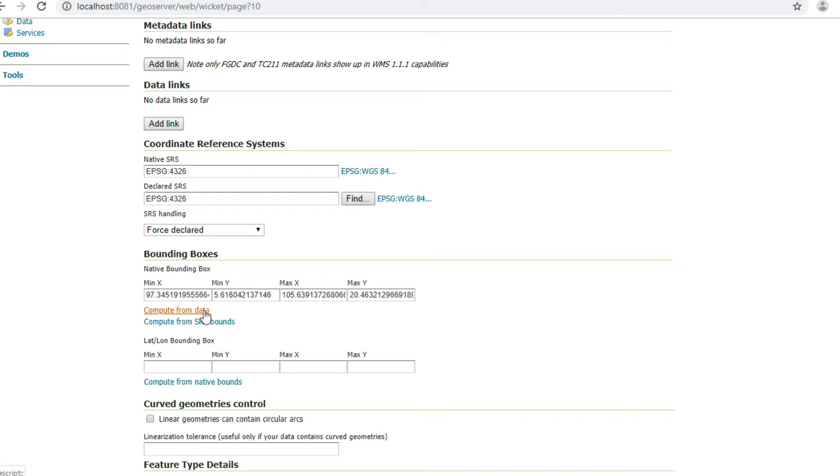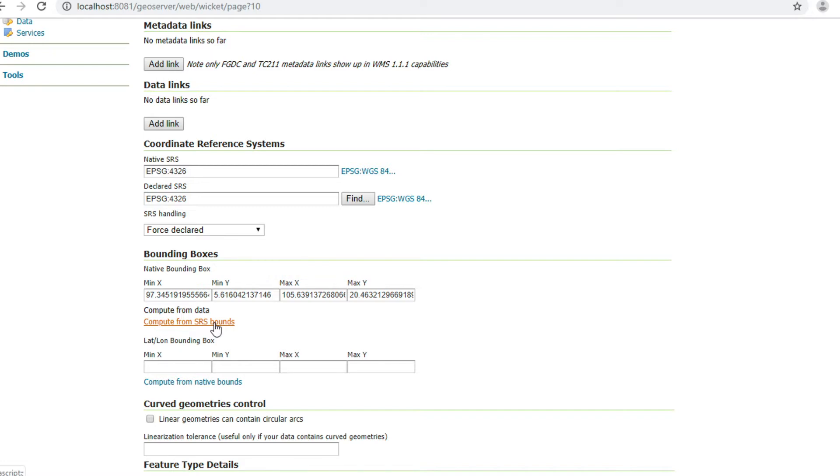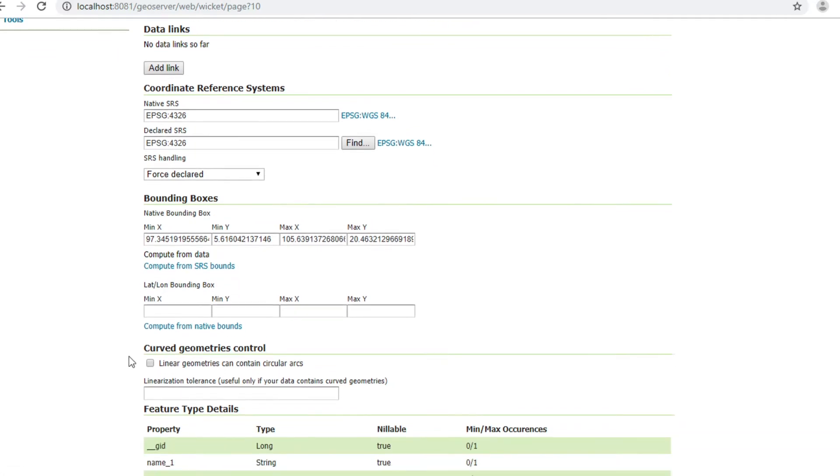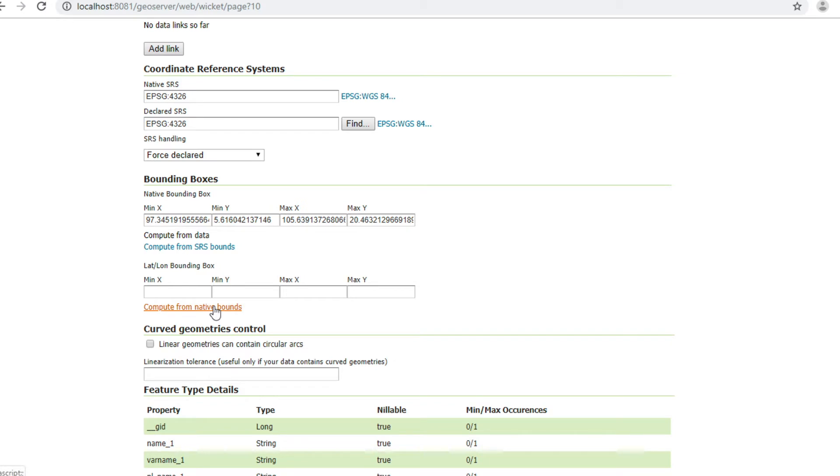If you click Compute from SRS bound, it may be not fit for your data. Let me show you. This is a bounding box from SRS bound, and this is a bounding box from your data.